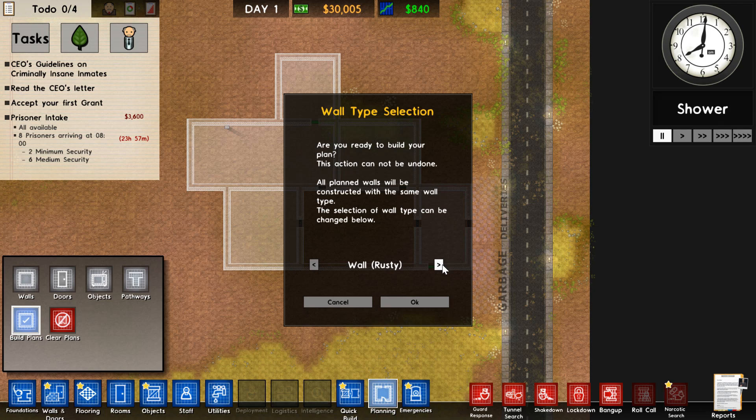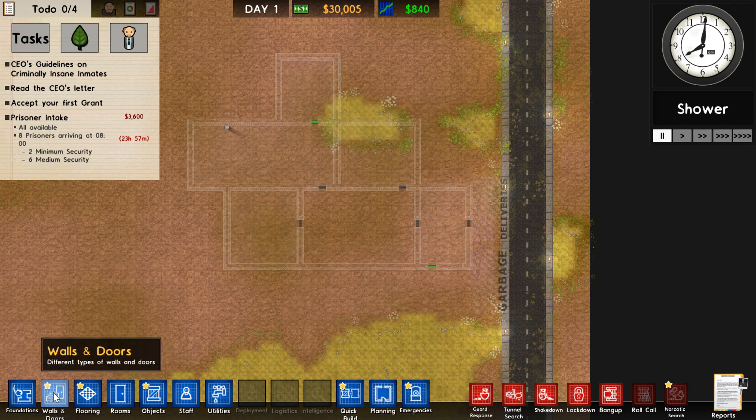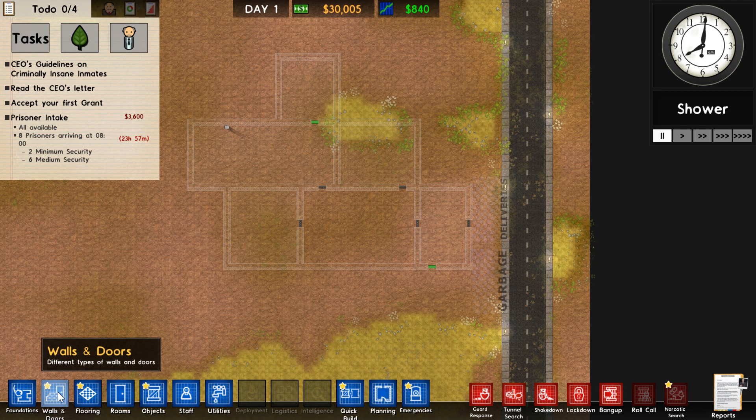As you can see, you can pick between every wall in the game. But if you don't know what they look like, go to walls and doors. Just look through this screen and remember which wall you wanted to pick.